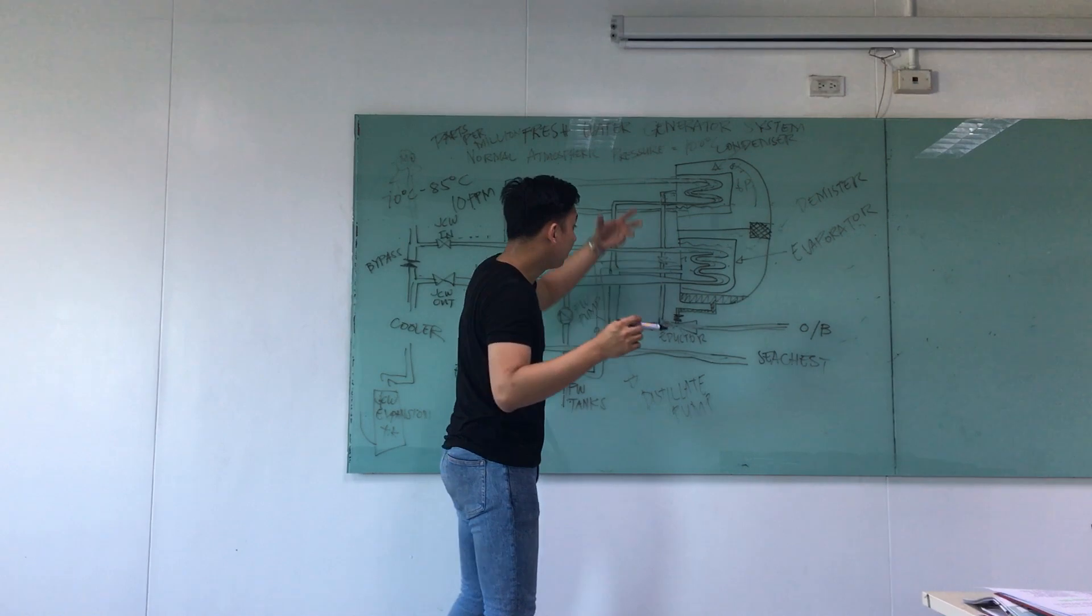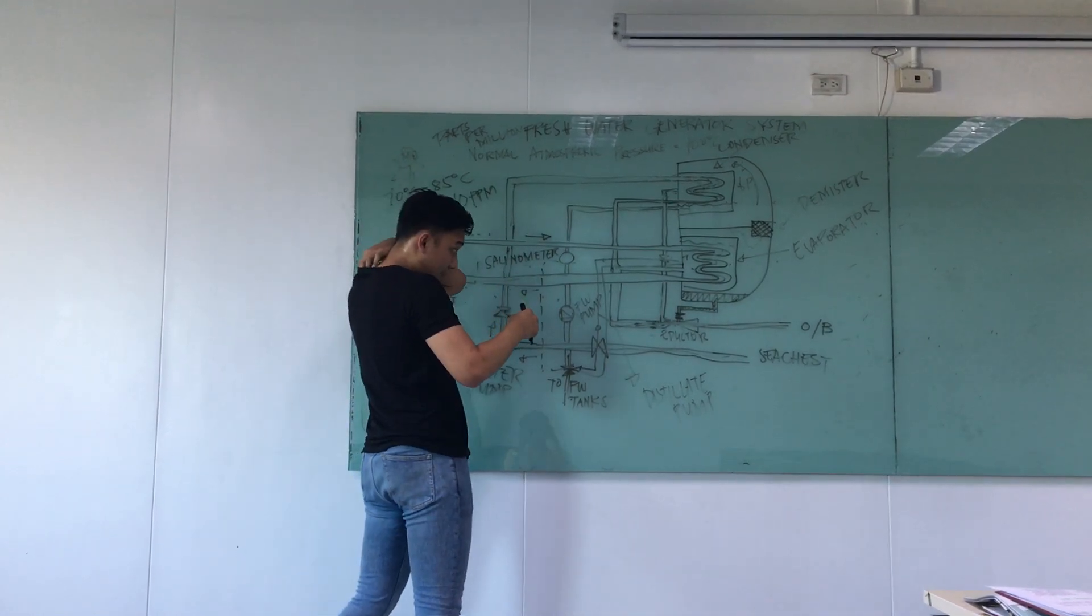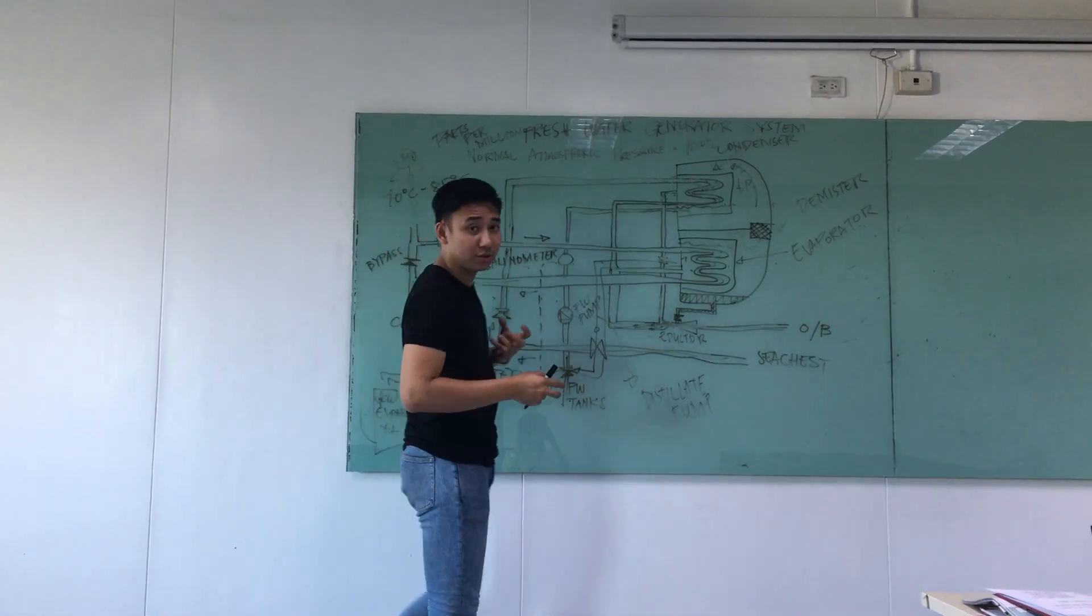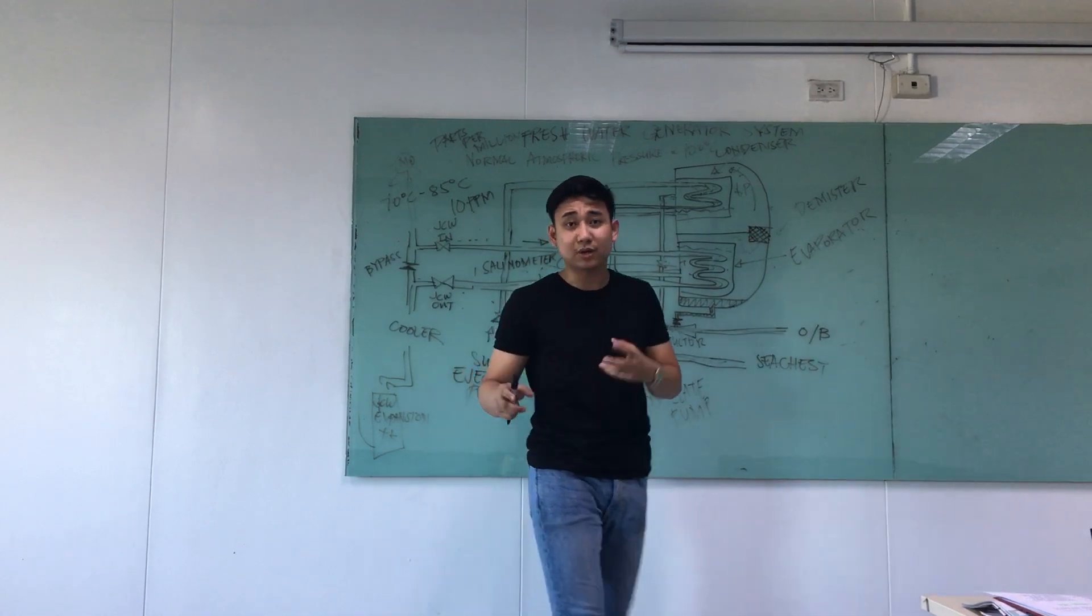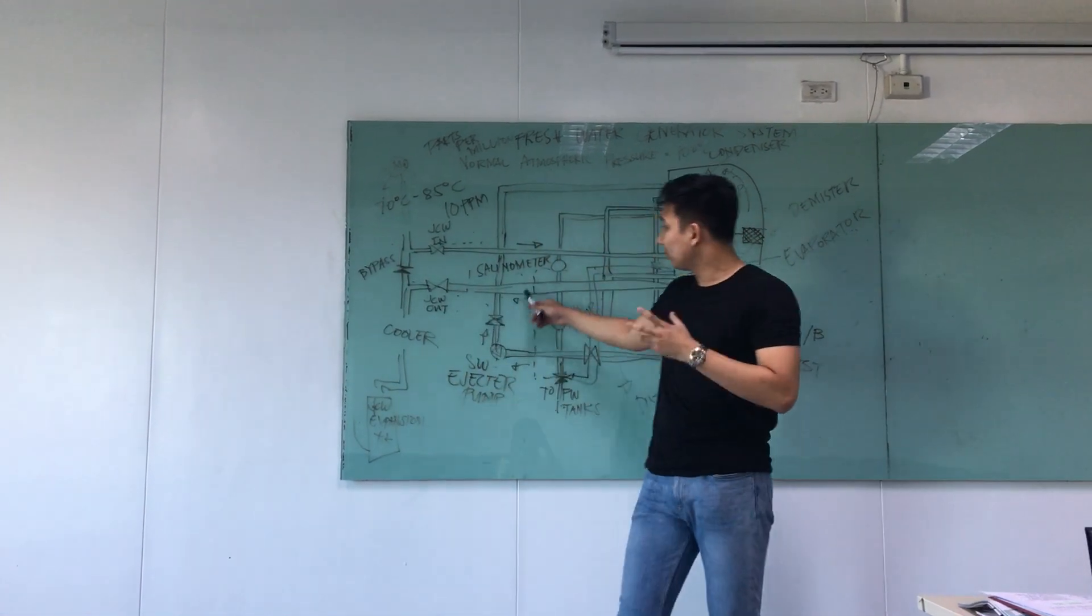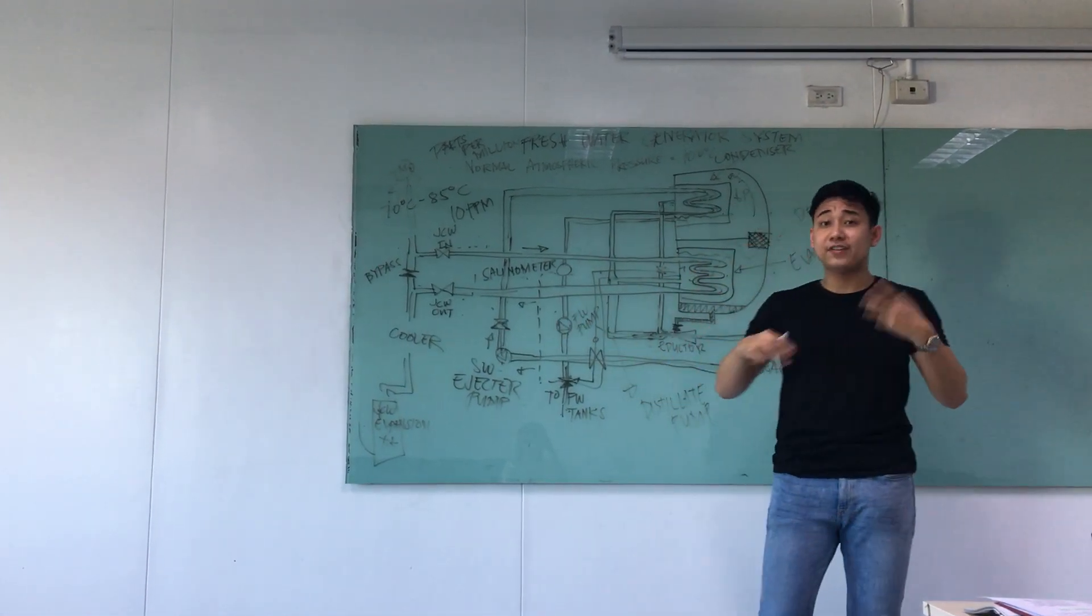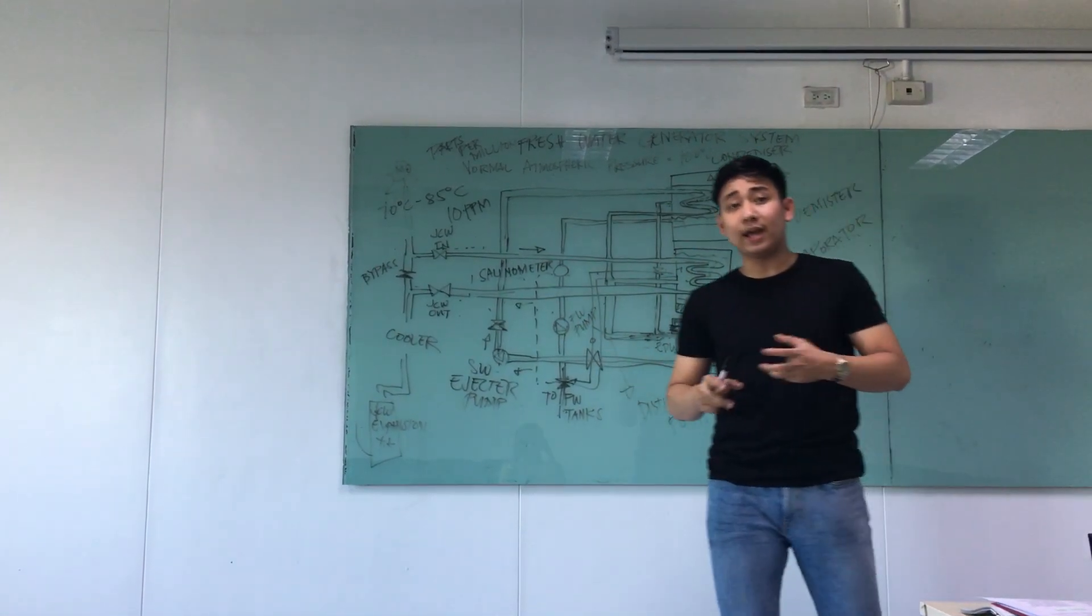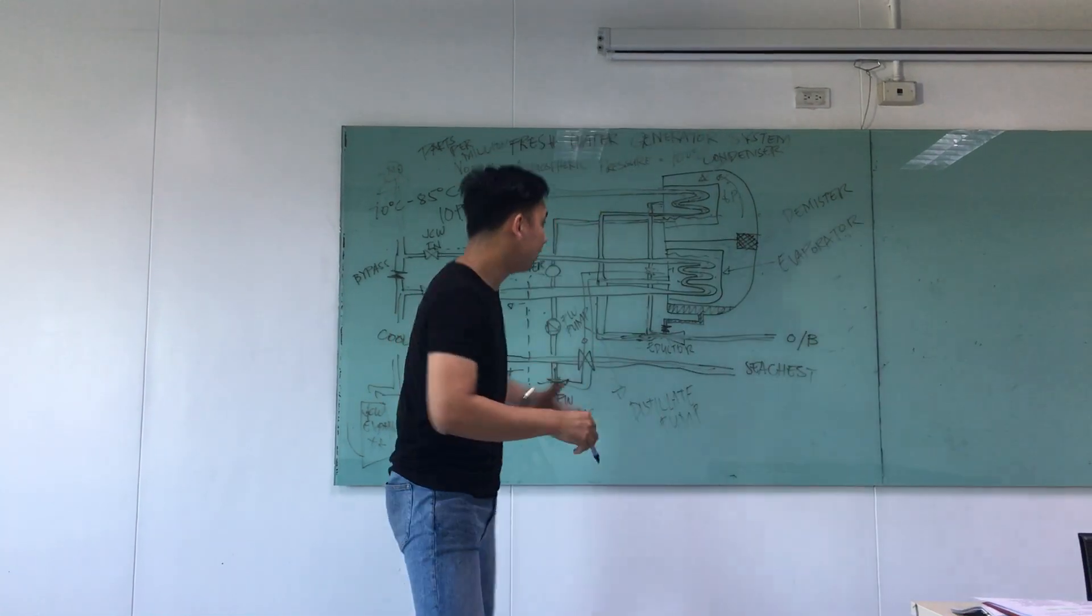And then upon checking by the engineers, upon repairing for some problems, because this salinometer will also send an alarm to the engine room, visible and audible alarm, upon fixing,